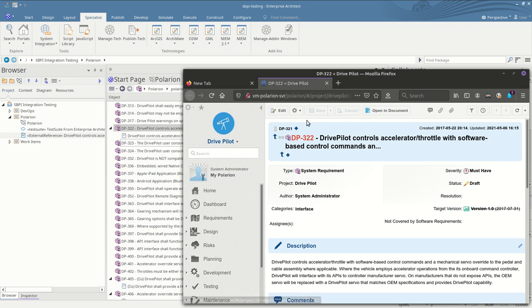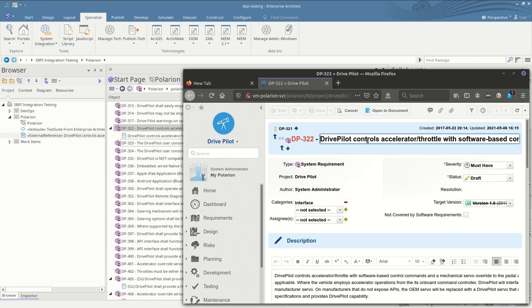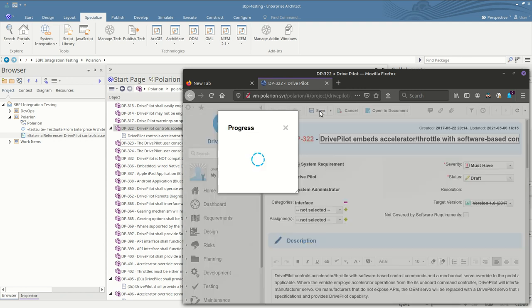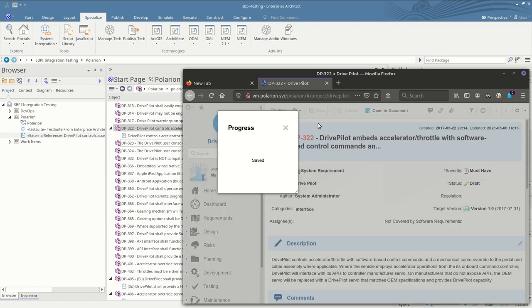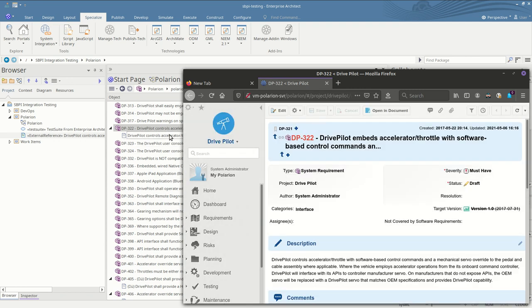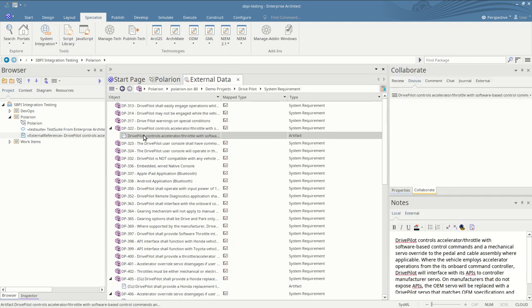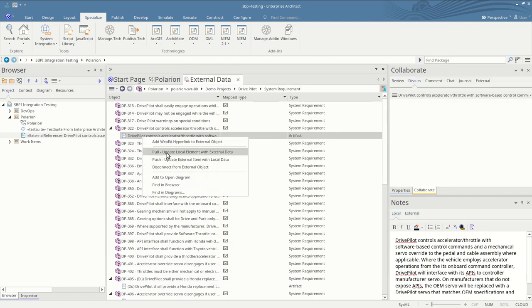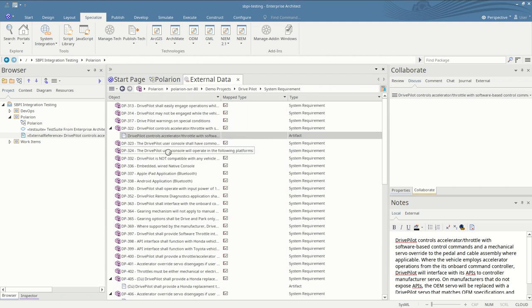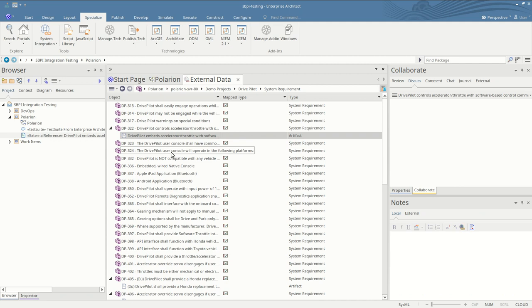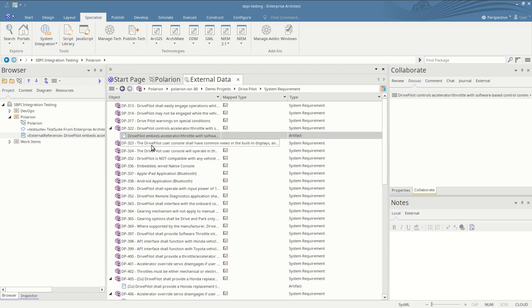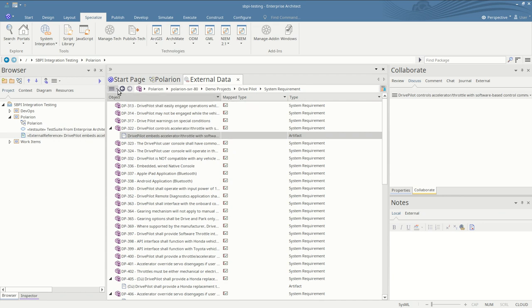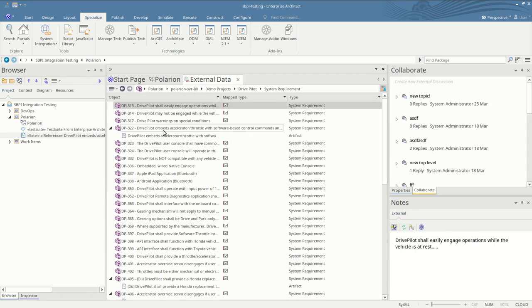If the Polarion item is edited, that change can be reflected inside Enterprise Architect by right-clicking and pulling the changes. This pulls the changes from the Polarion item into Enterprise Architect. And we see the new name pops up here now. We need to refresh the list if we want to see the Polarion name as well. So the names now match.